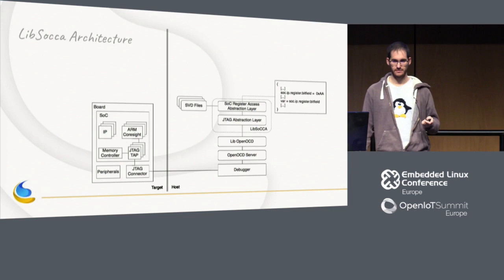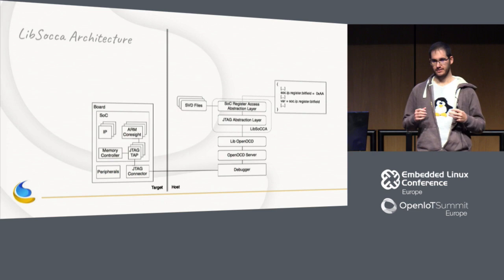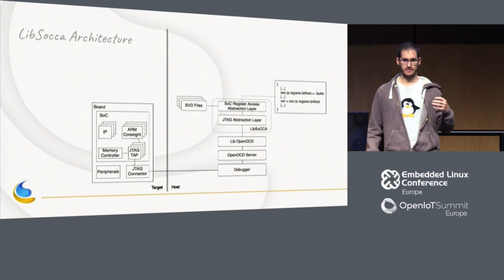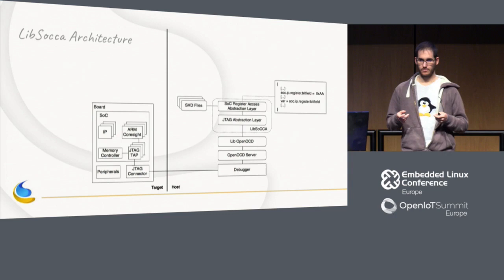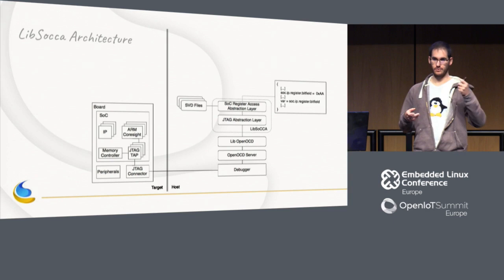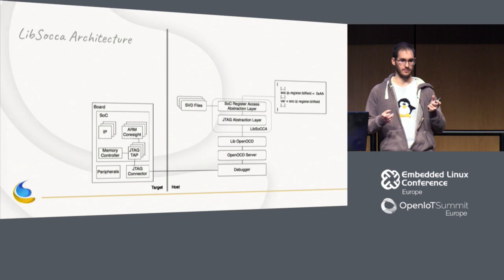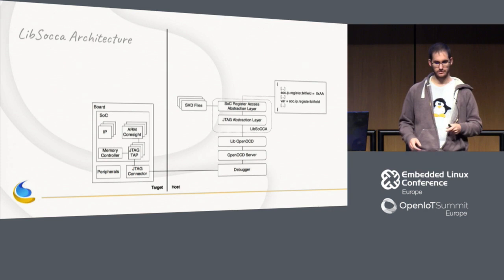And all of that relies on SVD files. So as Patrick explained, SVD files describes the SOC. So it lists, it provides the list of the peripherals, the list of registers, the fields, and using all of that information, we could just create a tree of peripherals, registers, fields, and automatically compute the bit offset if we want to set a bit, and things like that. So all of that is possible thanks to SVD files.